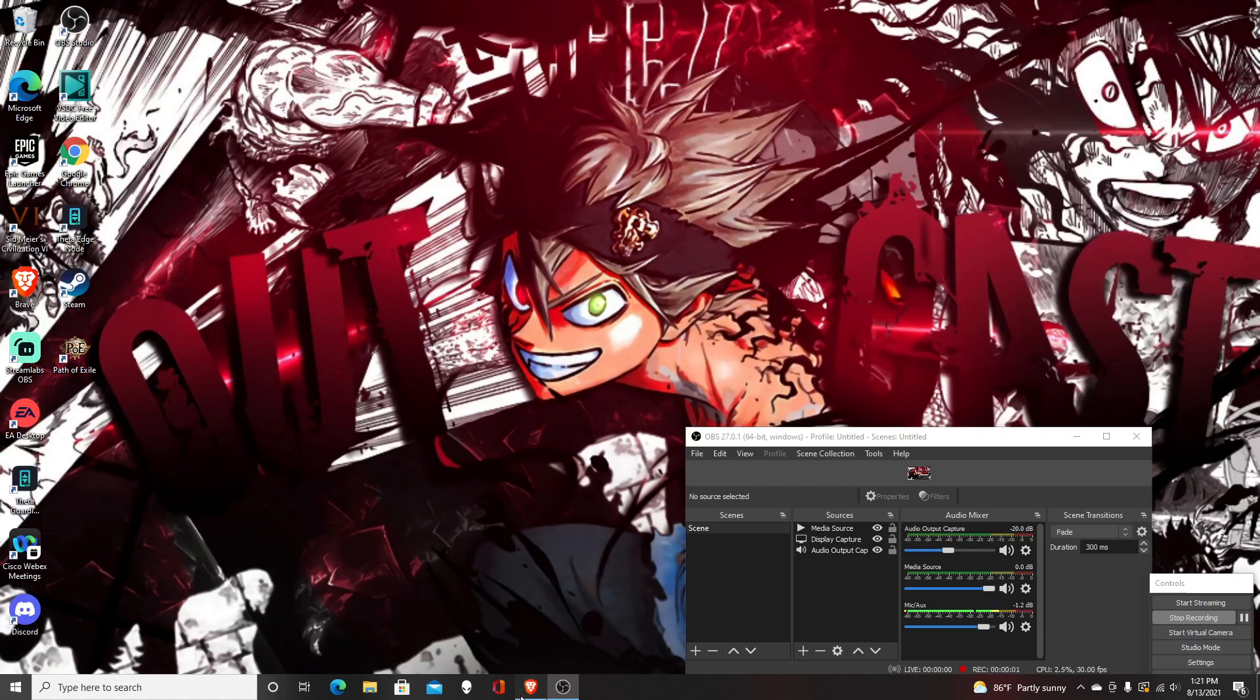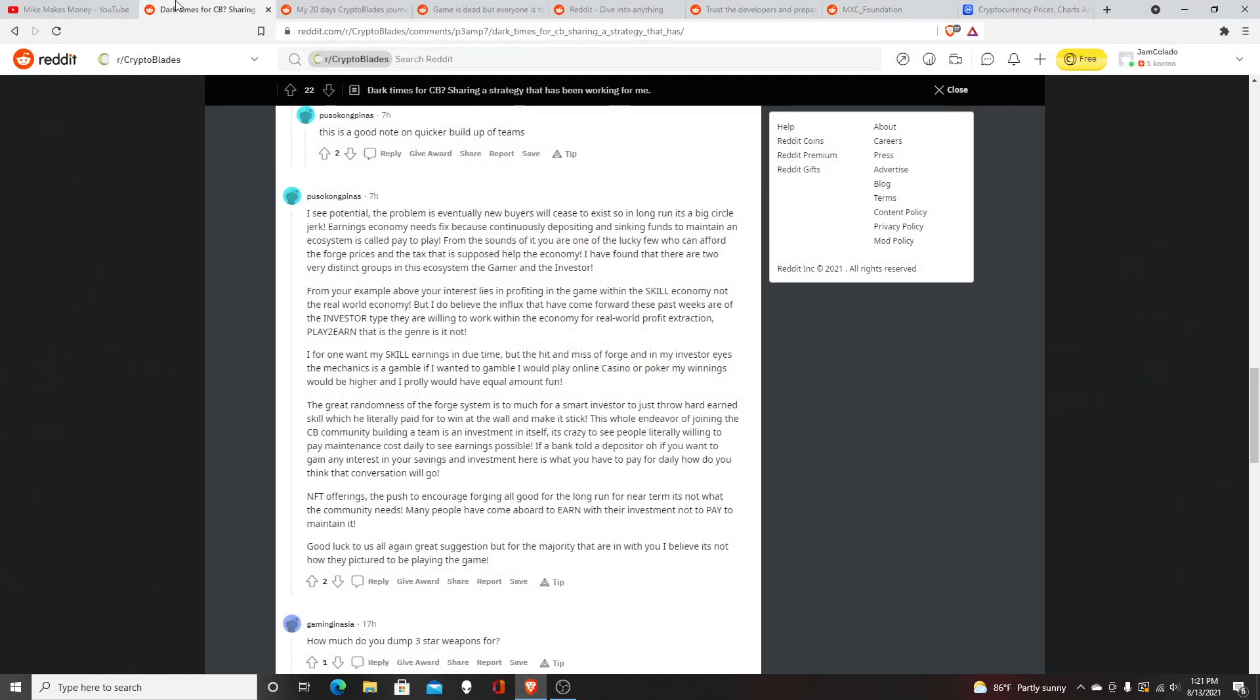Yo, it's your boy Mike Makes Money. Today I'm going to talk about Crypto Blaze and whether the economy is going to stay stable. I'm going to try to answer the question: will the economy fail in Crypto Blaze? Just realize none of this is financial advice.